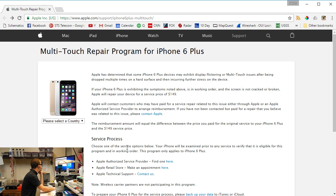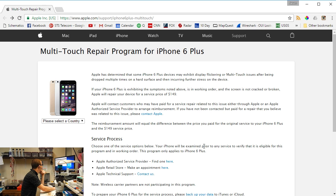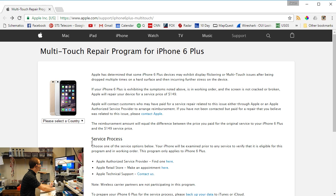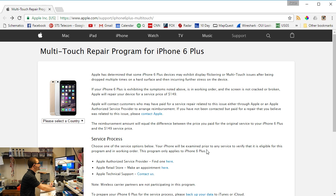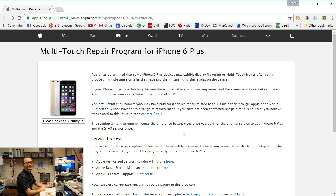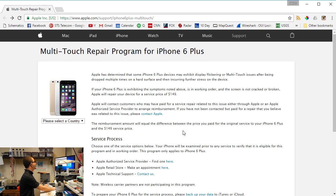Here's the process. Choose one of the service options below. Your iPhone will be examined prior to any service to verify that it is eligible for this program and is in working order. This program only applies to the iPhone 6 Plus. So if you're one of the people with the iPhone 6 and have touch disease, you're screwed. Apple don't give a shit about you.